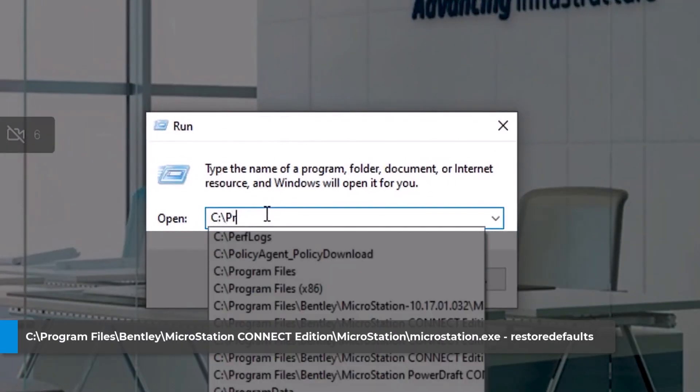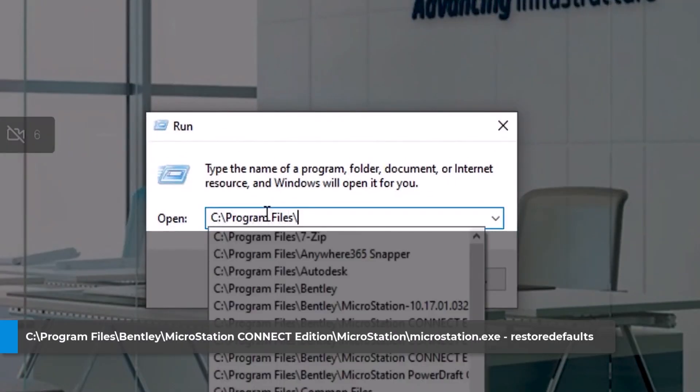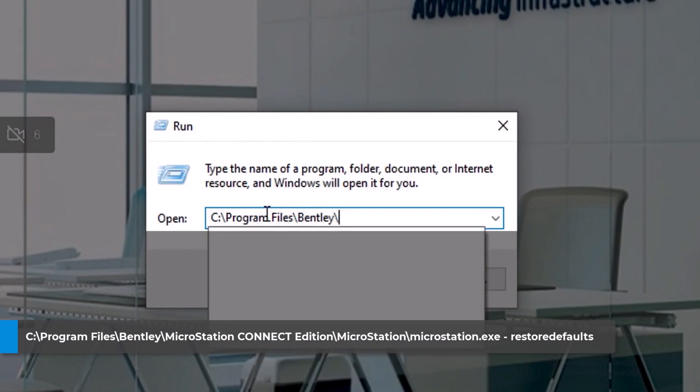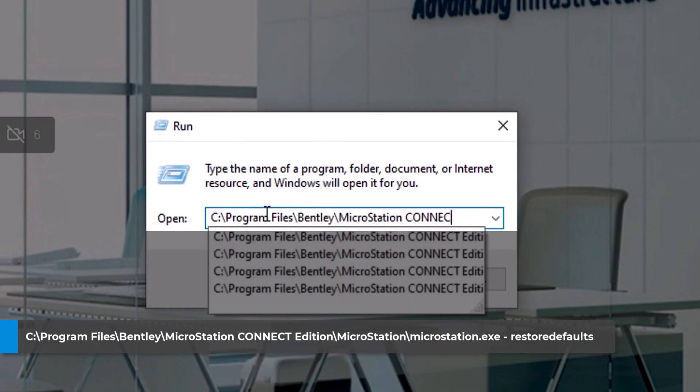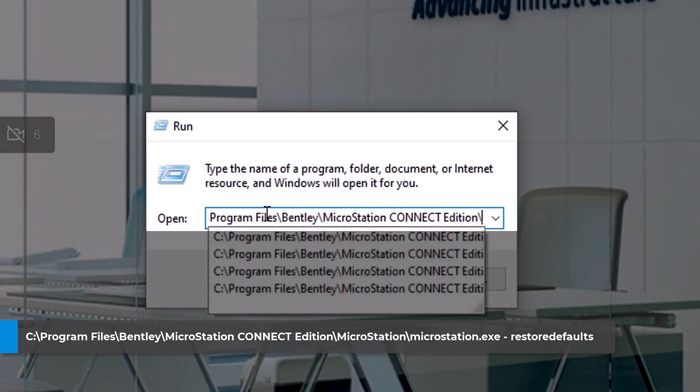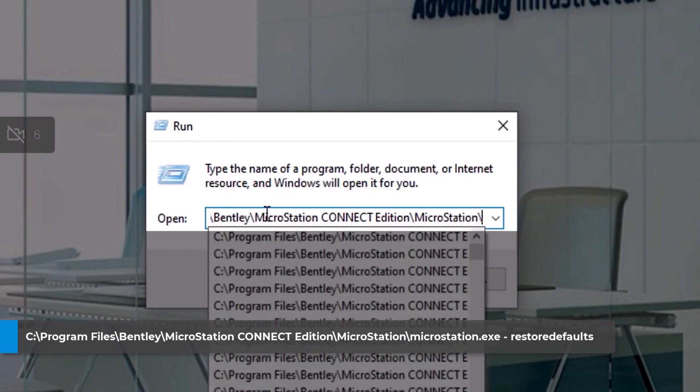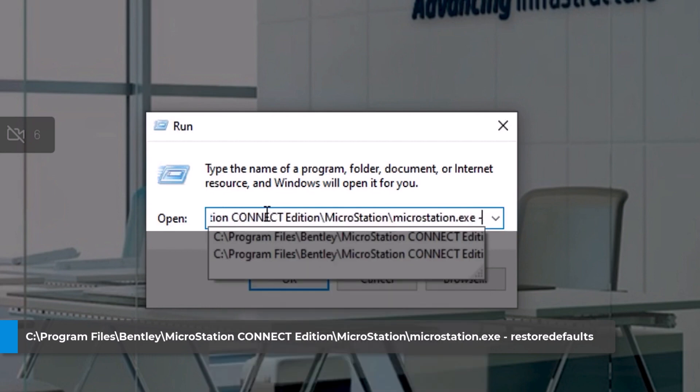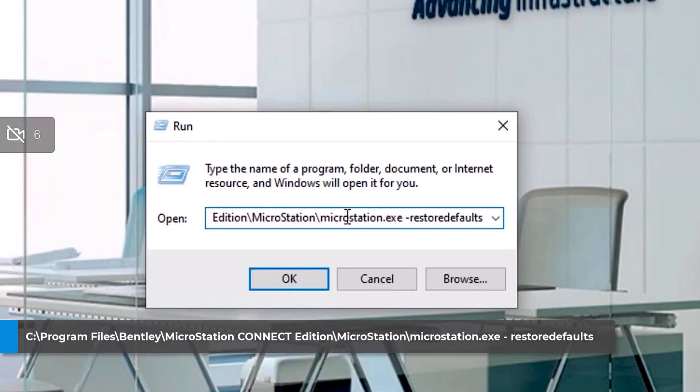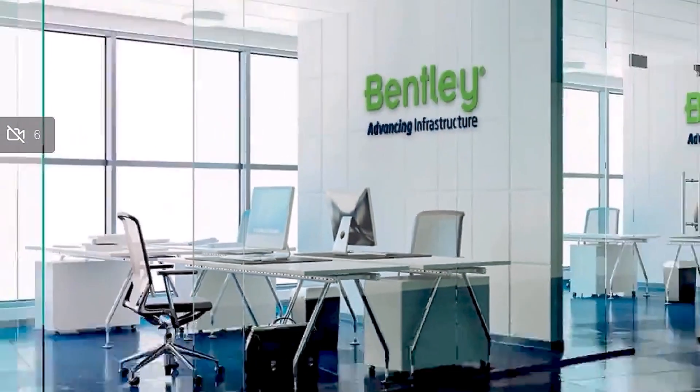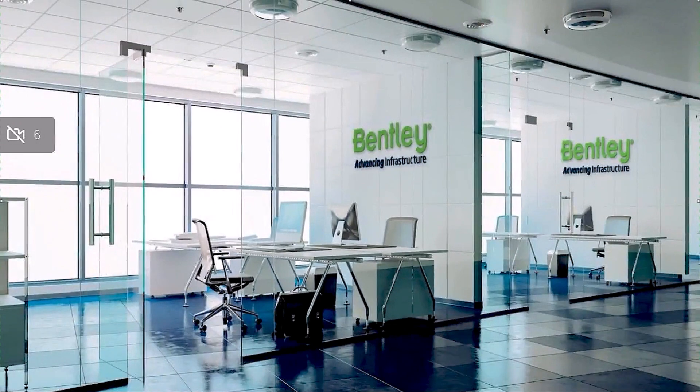C program files Bentley MicroStation CONNECT Edition into MicroStation folder, and launch microstation.exe followed by a space, dash restore defaults, and press OK.